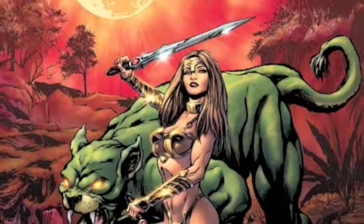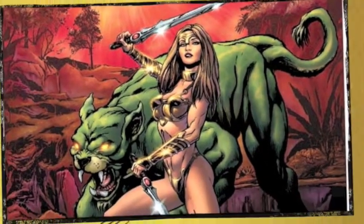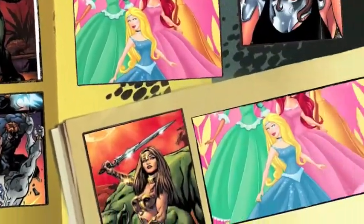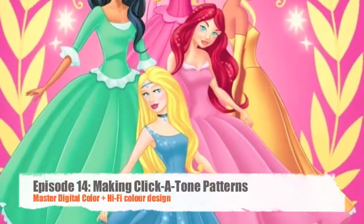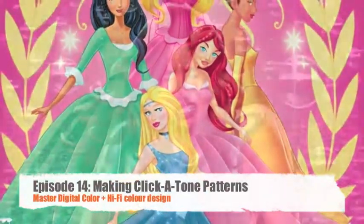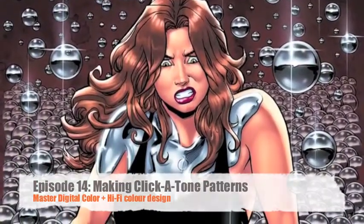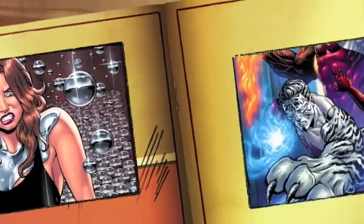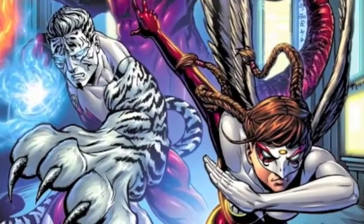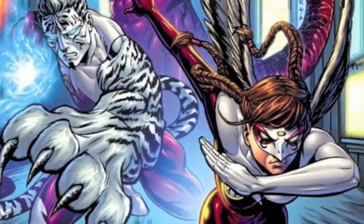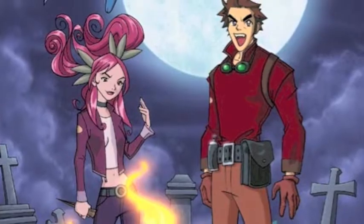Welcome to Master Digital Color, this is Brian Miller. In Master Digital Color, you learned how to use the Clickatone system to make grayscale halftone images. Today I'll show you how to make your own halftone patterns that you can add to any Clickatone image.